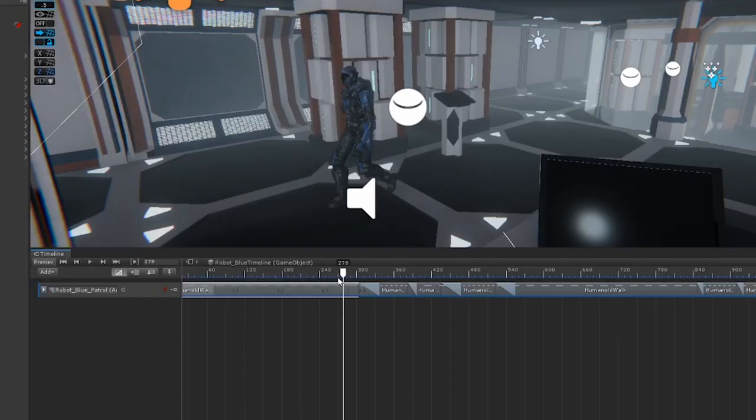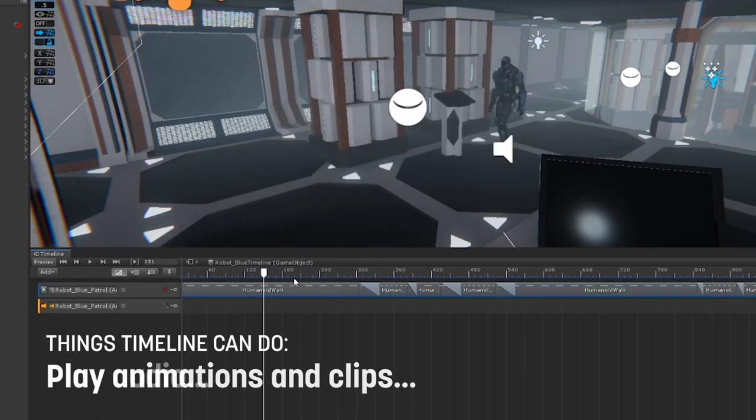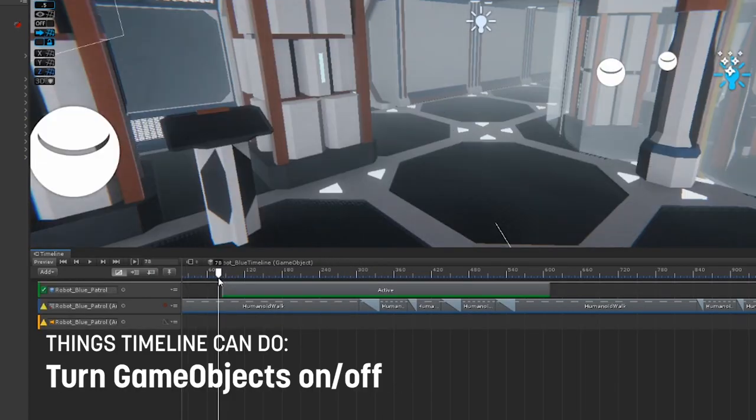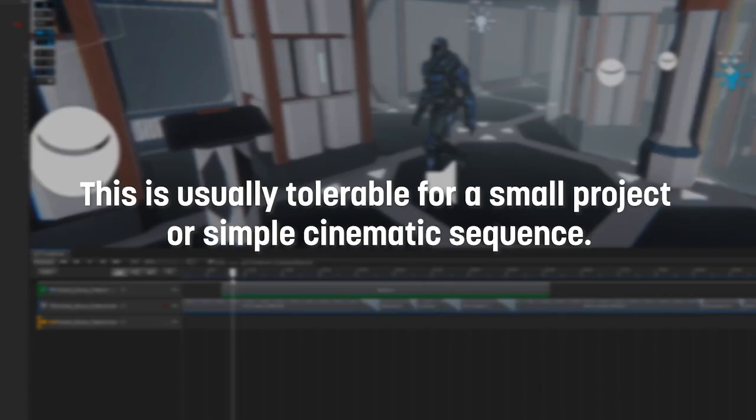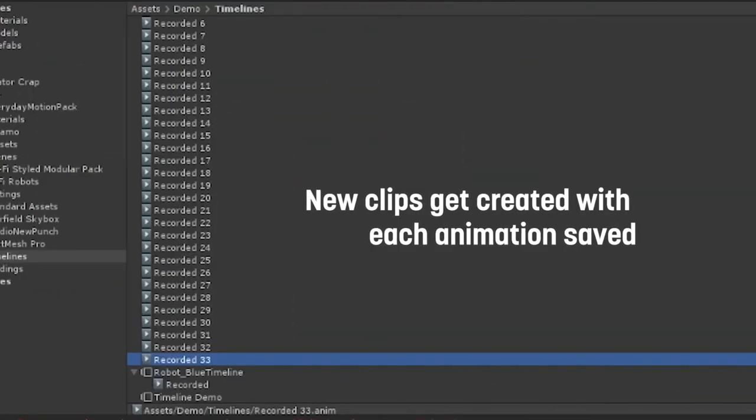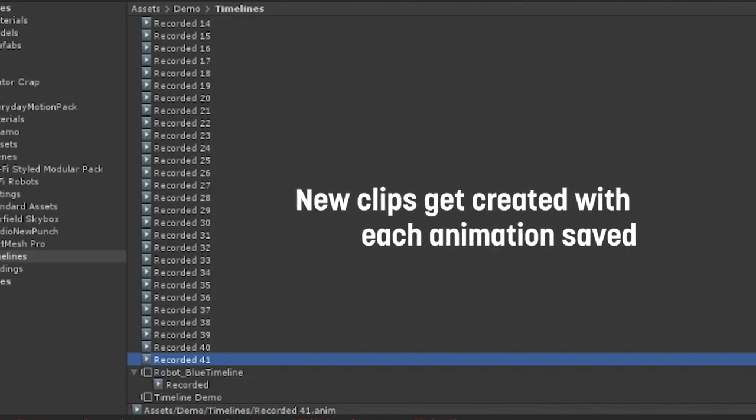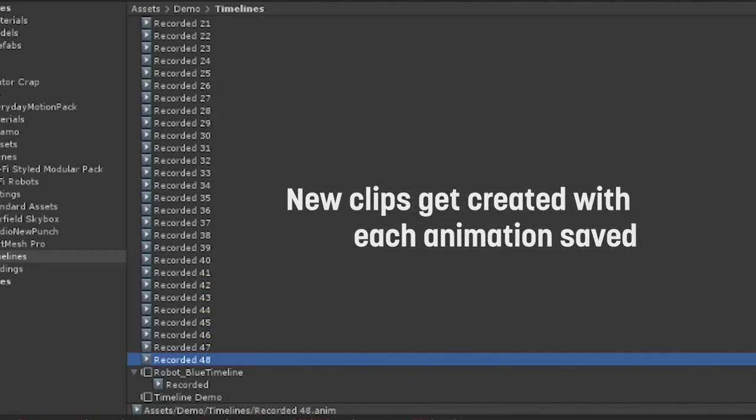One of the biggest issues with Timeline is the fact that out of the box, it kind of only does three things: play animations and clips, play audio, and turn game objects on or off. Now, this might be fine if you're only trying to do a very basic cinematic and you're happy to have thousands of animations and clips in your project for each change you want Timeline to make to your game.